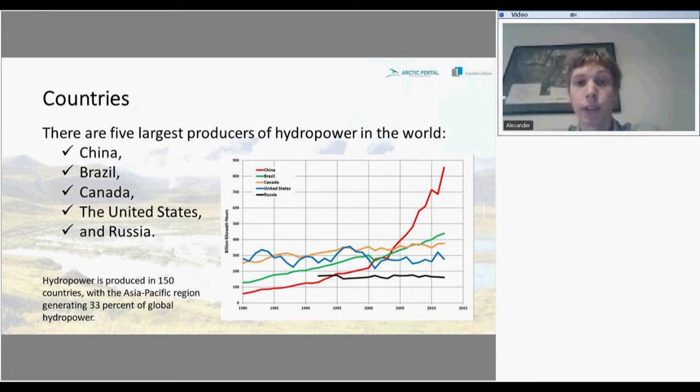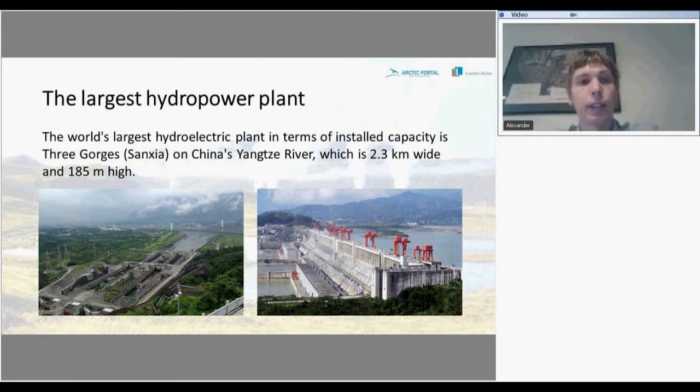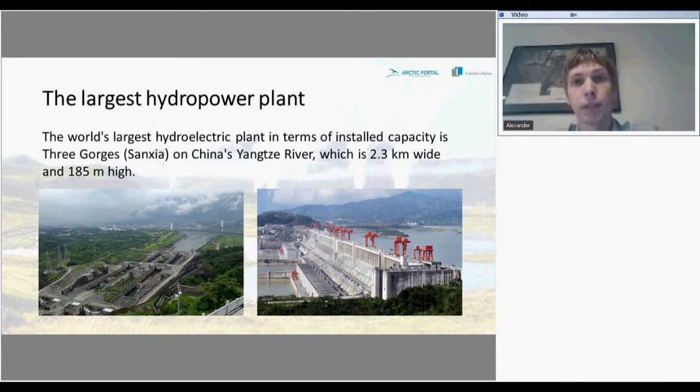Hydroelectricity production in China skyrocketed in 2000, as you can see from the figure. The largest power plant in the world is the Three Gorges Dam in China, located on the Yangtze River. The dam is 2.3 kilometers wide and almost 185 meters high.